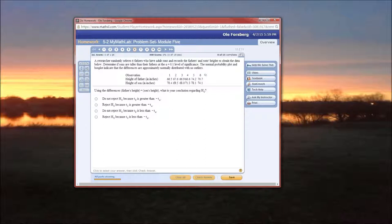So we've got it. One-tailed, we hypothesize or our alternative hypothesis is that sons are taller than their fathers, and alpha is 0.01. I'm probably going to have to pop this back up just because I'm going to forget some of those.